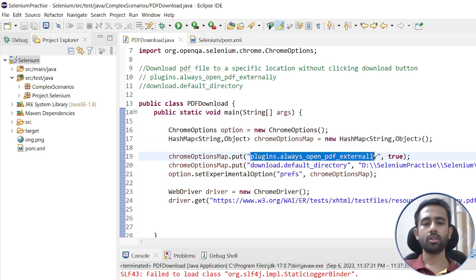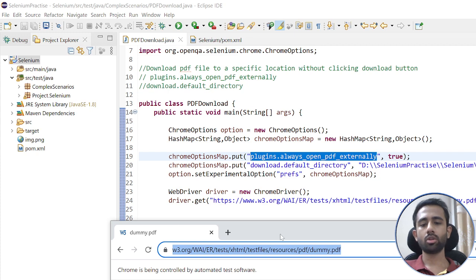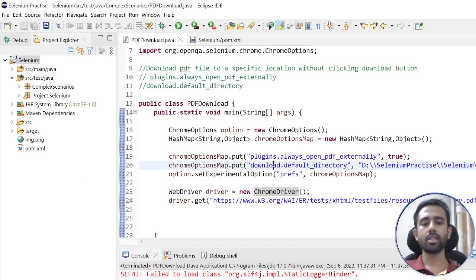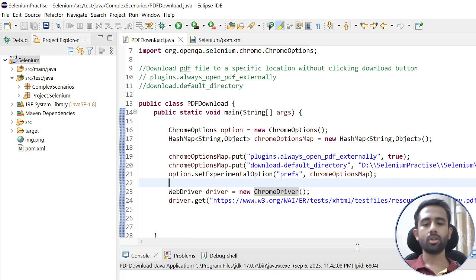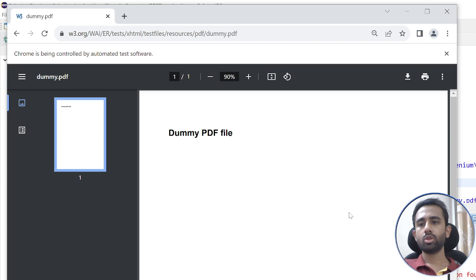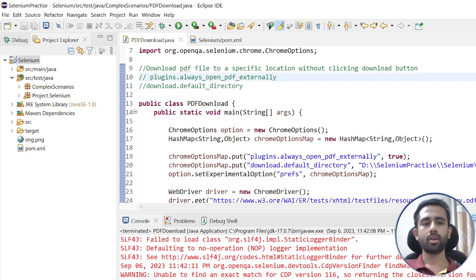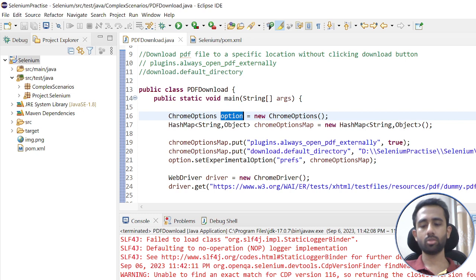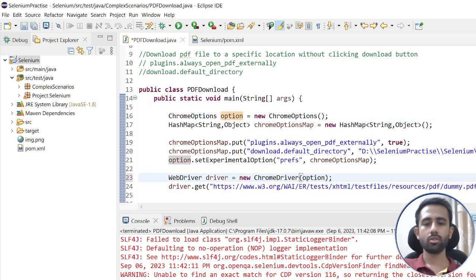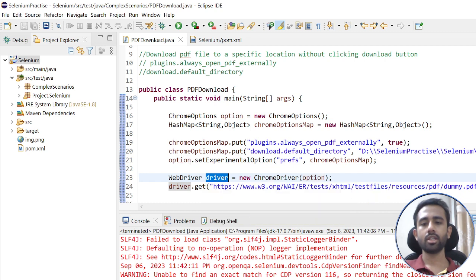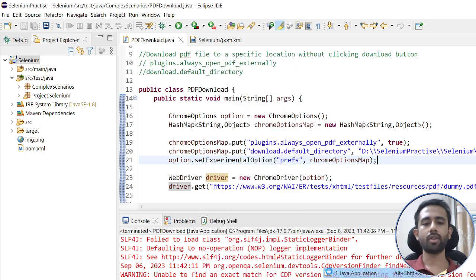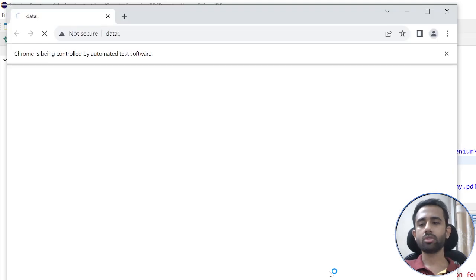Once you run this, the pop-up — actually the PDF viewer page — will not load and it will download the file directly to the specified directory. However, when I first ran it, the code didn't work and no file was downloaded. I found the mistake: when using ChromeOptions, you need to pass the options variable into the ChromeDriver constructor. Now the driver has the knowledge of all these settings.